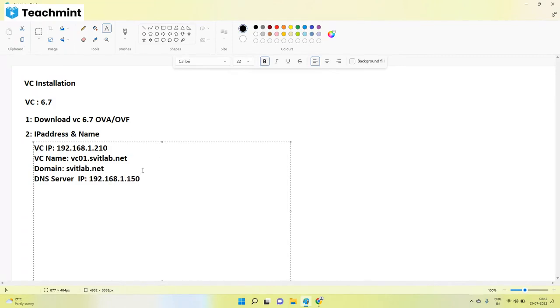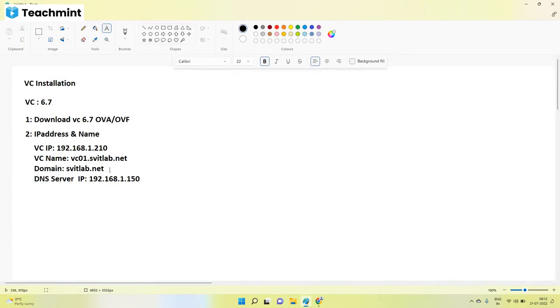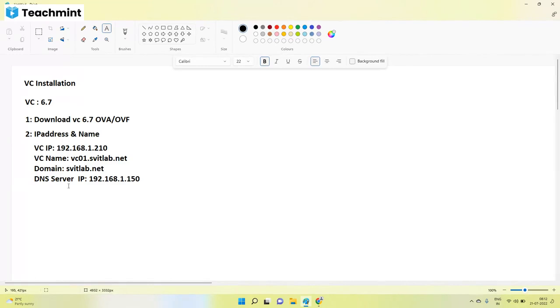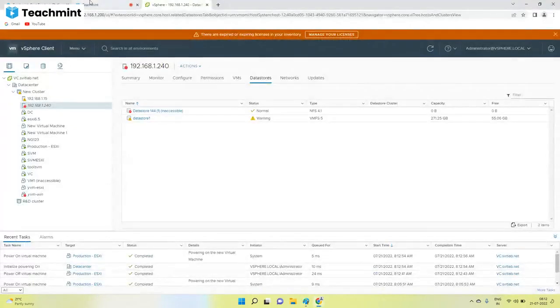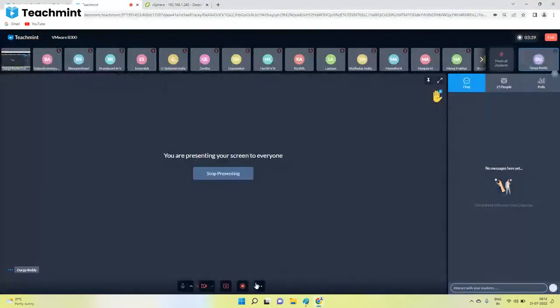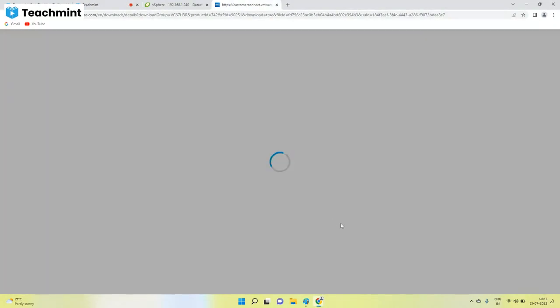This much information we need. Last two parts, you don't need to worry. We have separate topics about this DNS and also the domain. It will take half an hour domain and half an hour DNS. As of now, if you know this much information is enough. So we are ready with the information. We need to see whether vCenter 6.7 is available here or not. In my laptop, it is not there. I'll show you how to download.